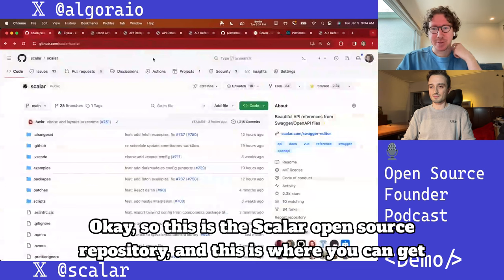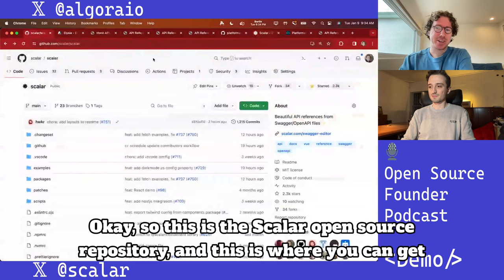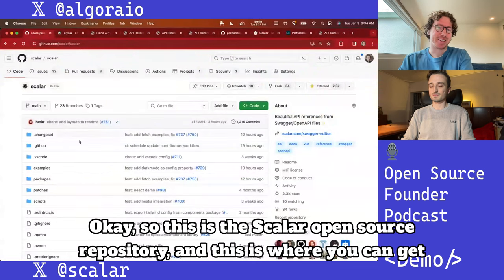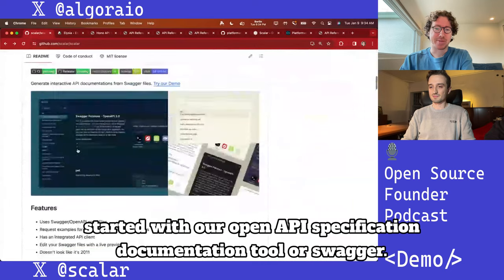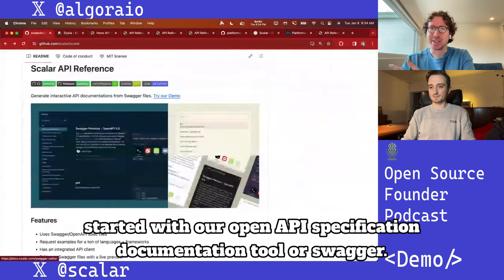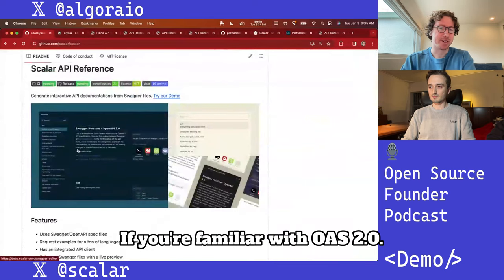This is the Scalar open source repository, and this is where you can get started with our OpenAPI specification documentation tool, or Swagger if you're familiar with OAS 2.0.